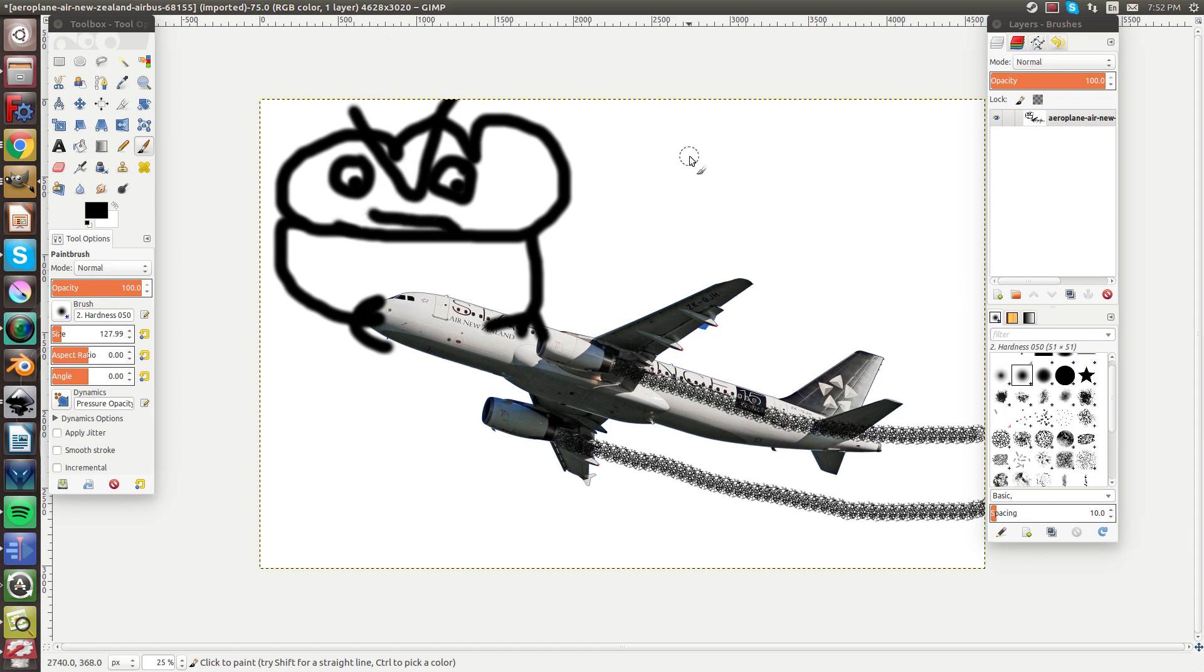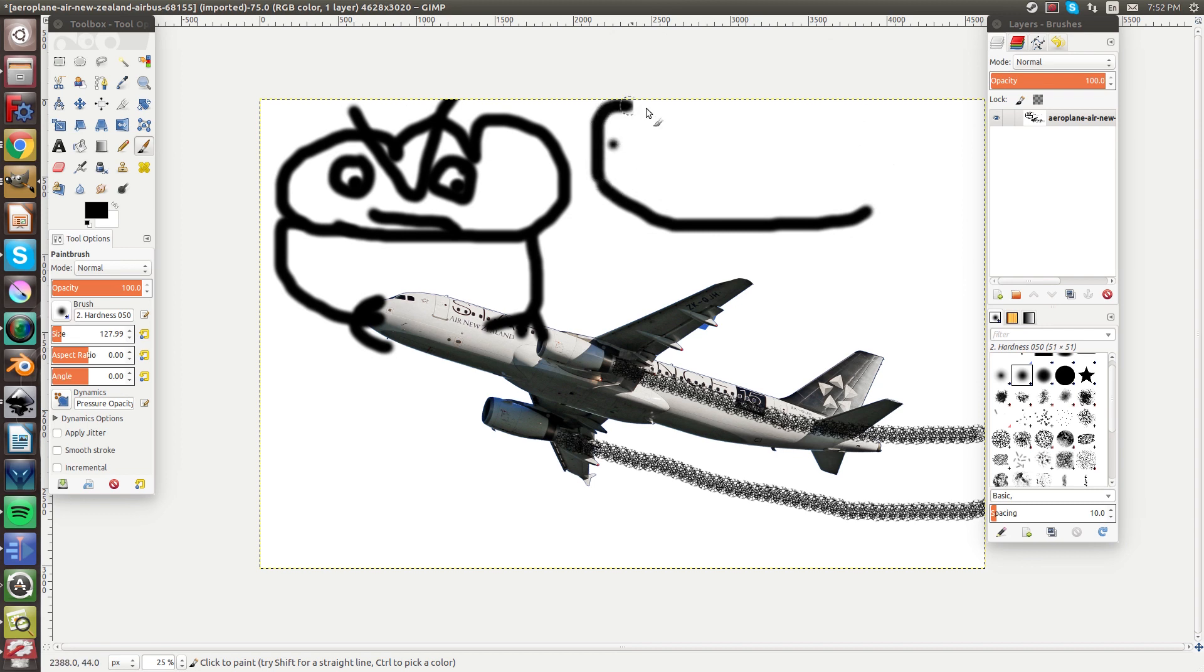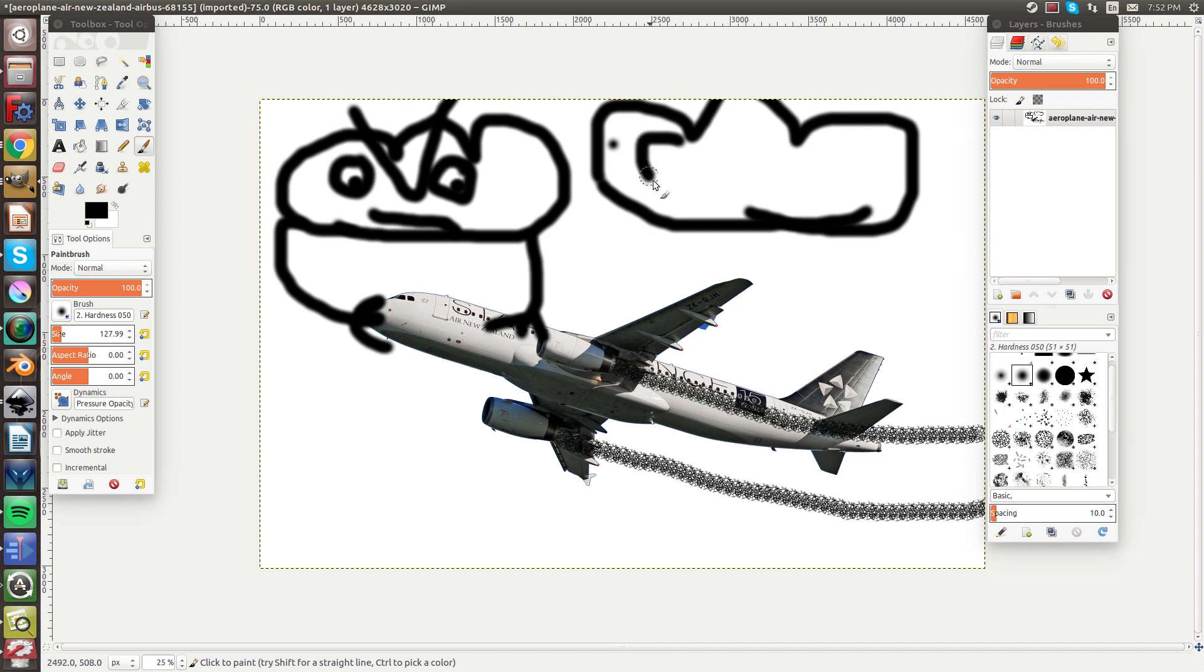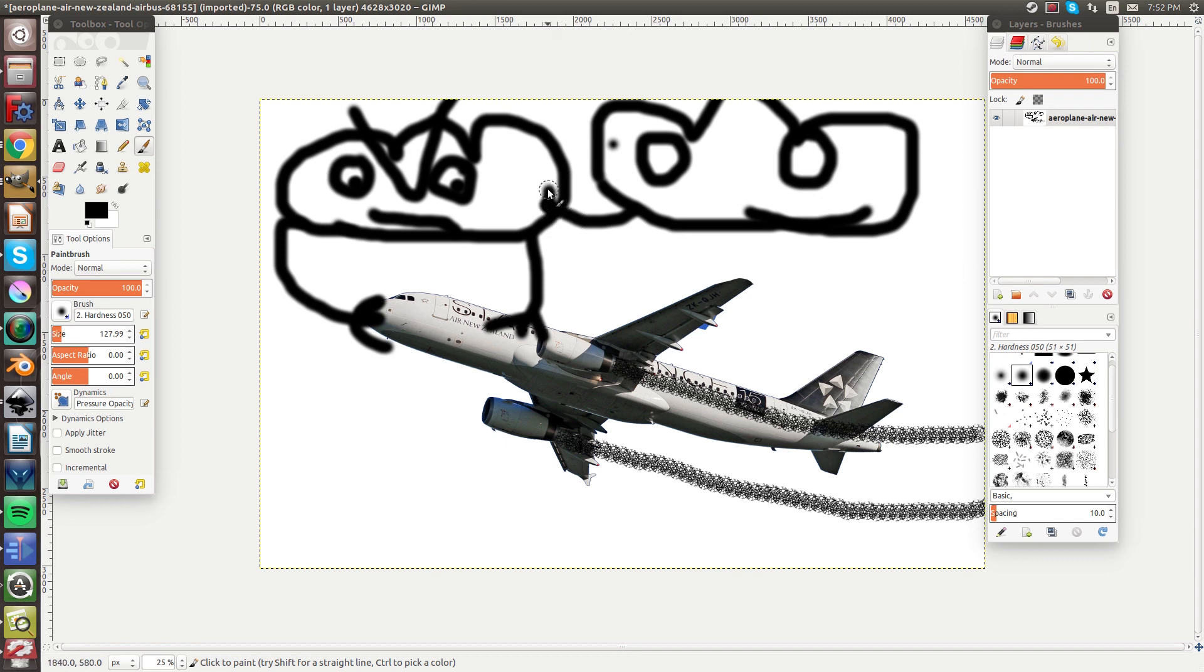And then we can have the good cloud here. Who isn't happy about what his friend, the bad cloud, is doing. So he's going to be punching the bad cloud.